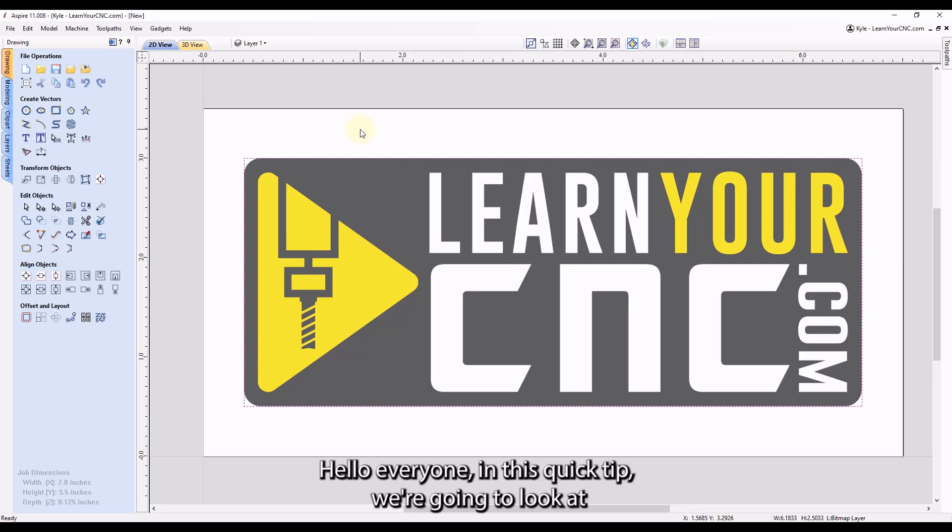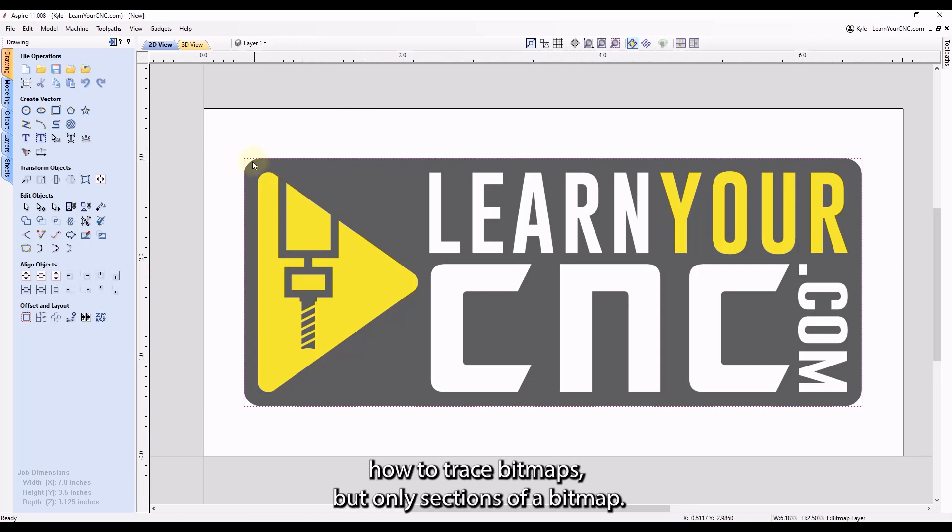Hello everyone. In this quick tip, we're going to look at how to trace bitmaps, but only sections of a bitmap.